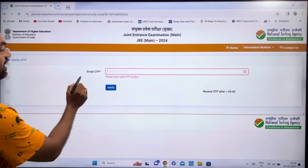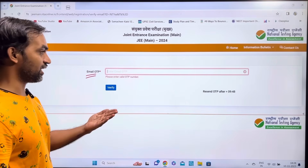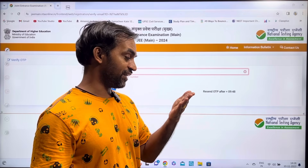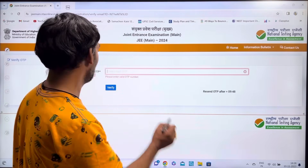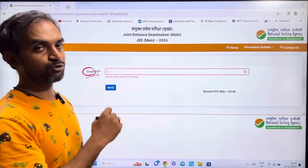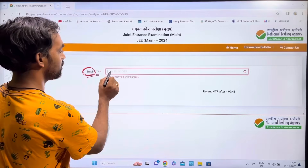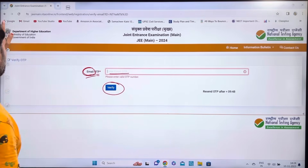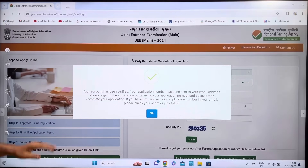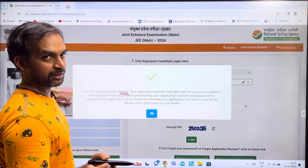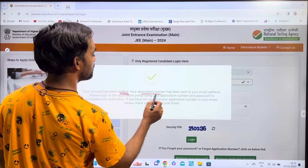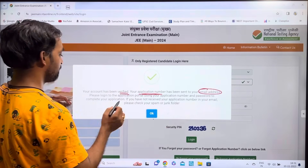An OTP will be sent to your email. Check your phone or email within 10 minutes. Enter the 4-digit OTP and click Verify. Your account will then be verified. Note down your application email address after verification.